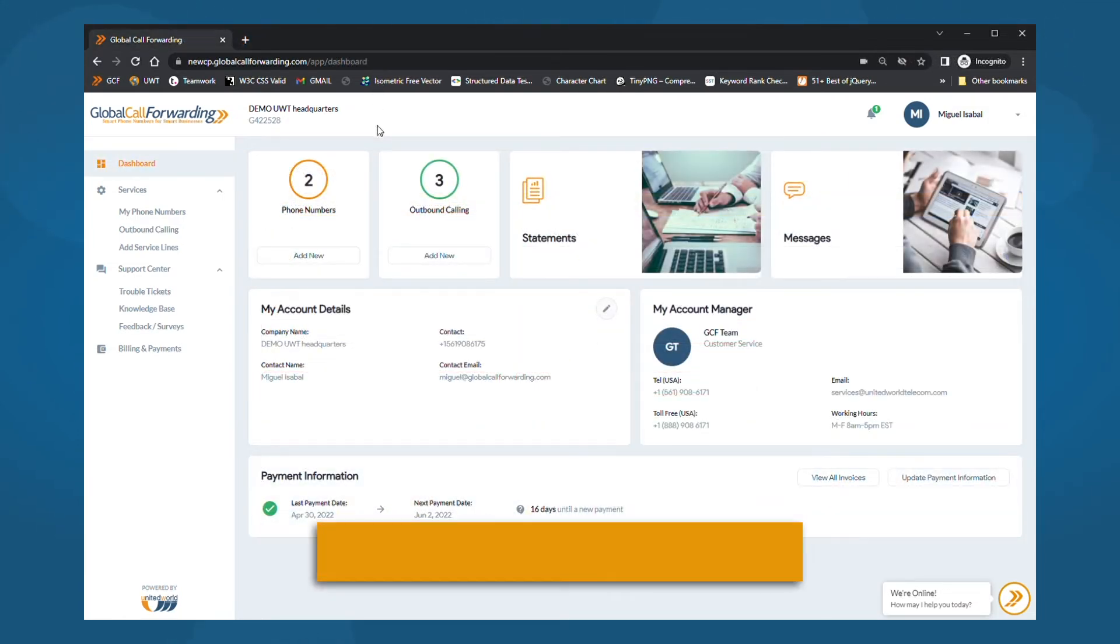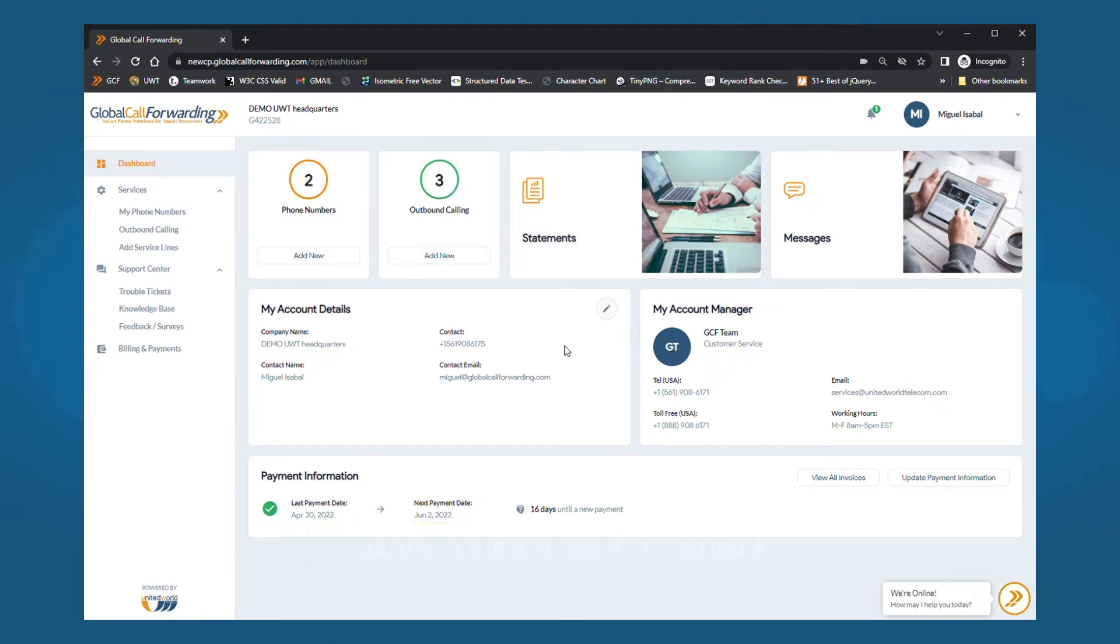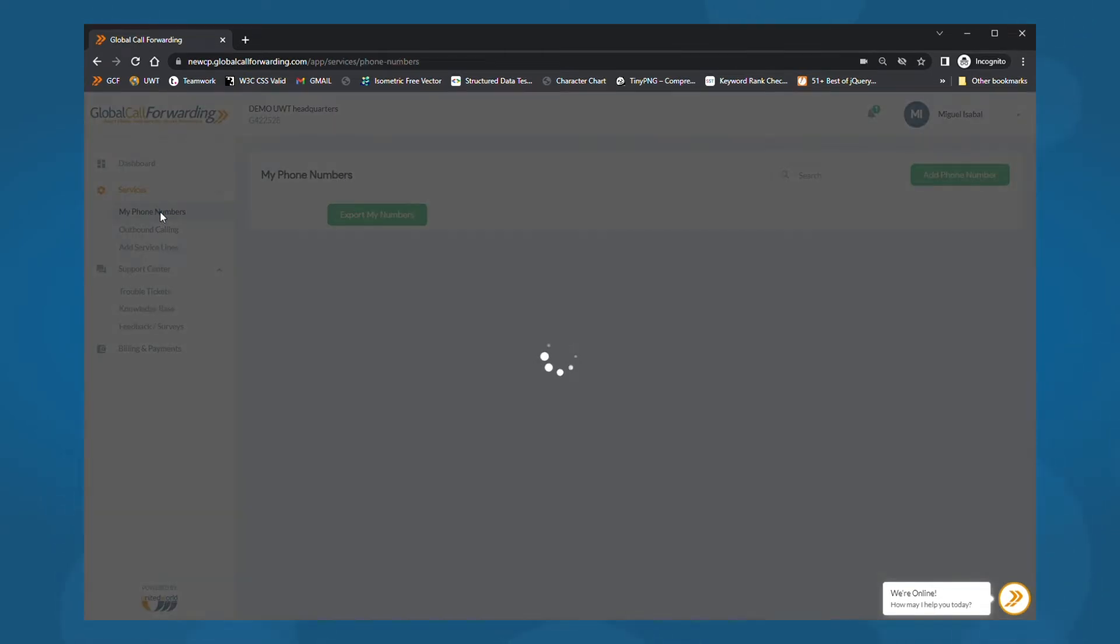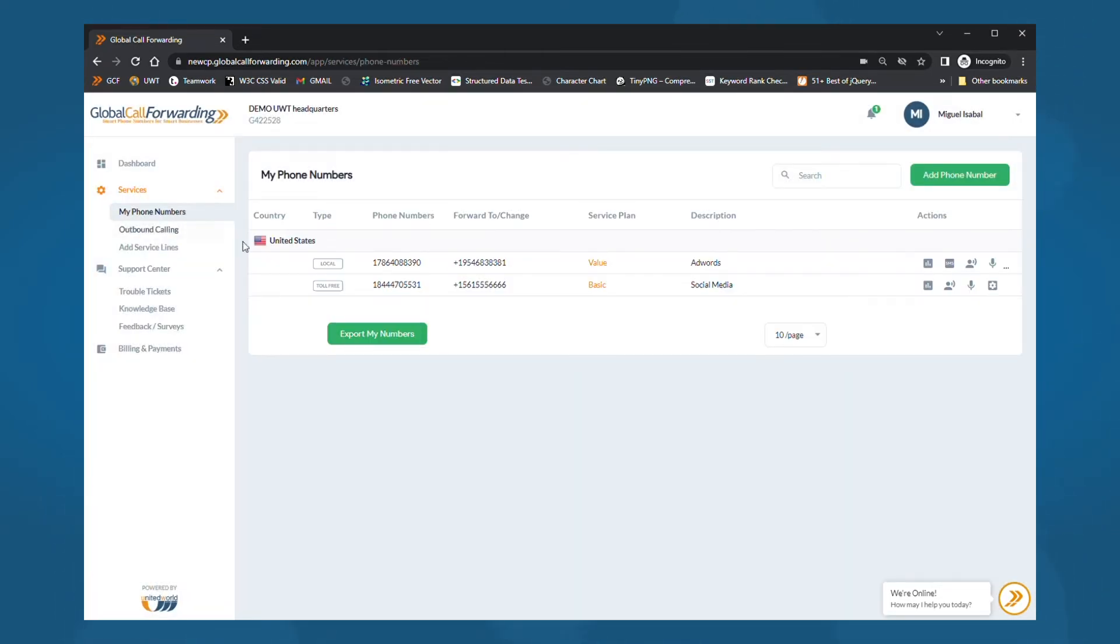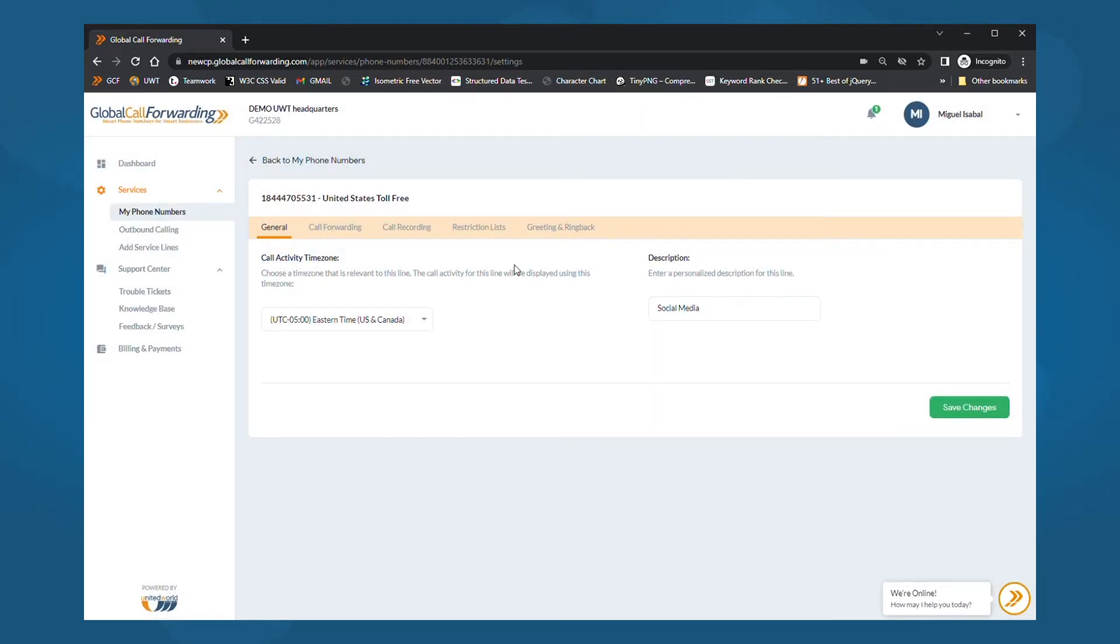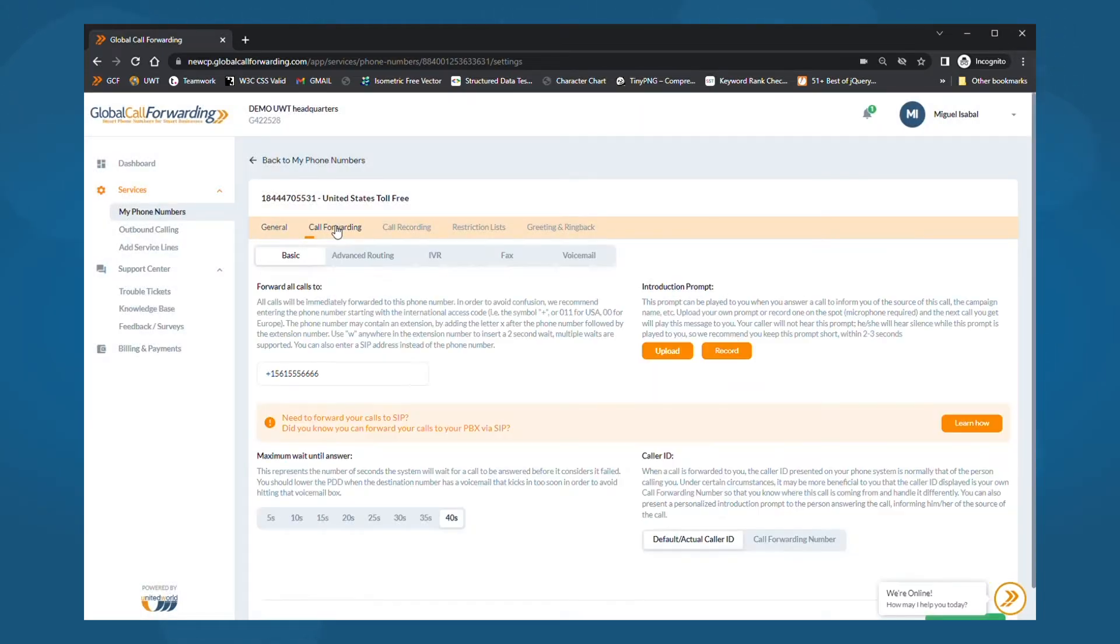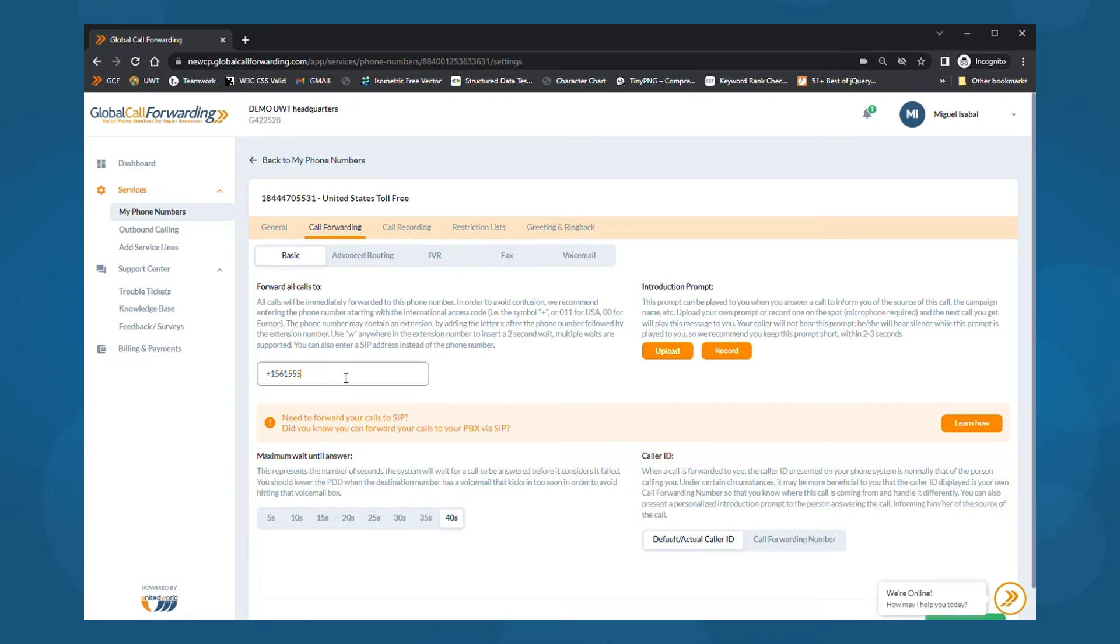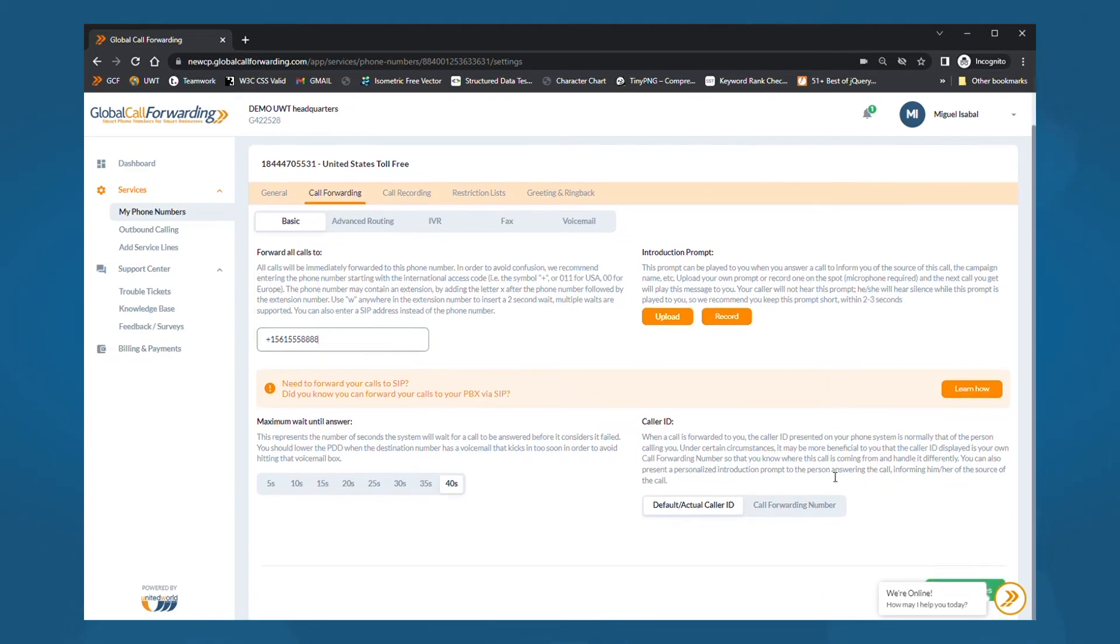Now, you may want to change or update your forward to numbers. To do this, click on my services on the left side and select my phone numbers. Next, click on the settings icon of the phone line you want to modify. Then, select call forwarding from the menu and choose basic under it. Under forward all calls, add a phone number or SIP address. Then, click save changes.